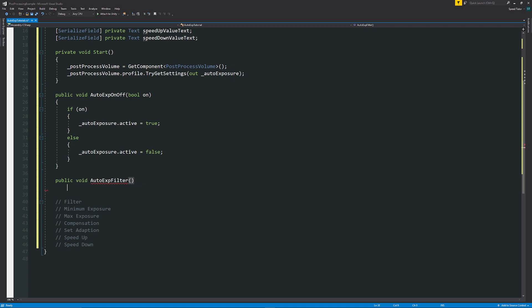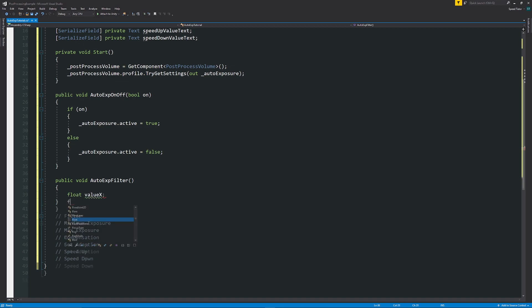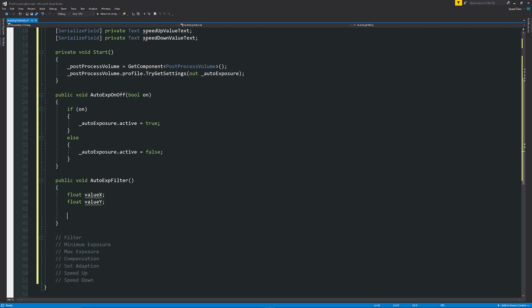If we say public void auto exposure filter, I'm not going to have anything in the parameters because it's not necessarily something that you can quite as easily do on a slider change. You could set something that sets a variable, but we want two specific values. So this is just an example.